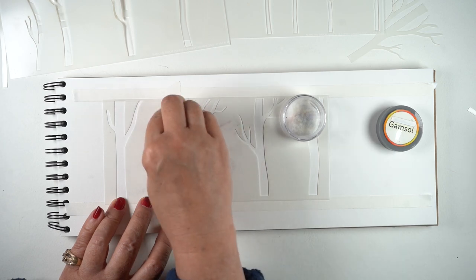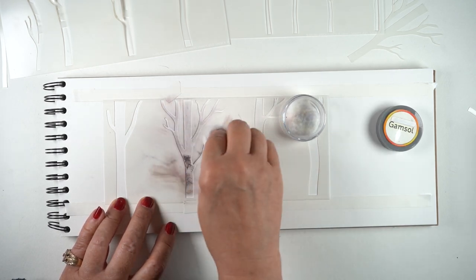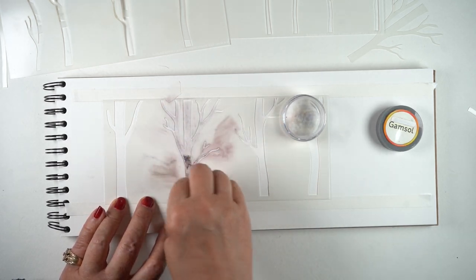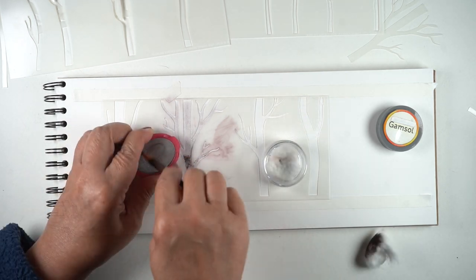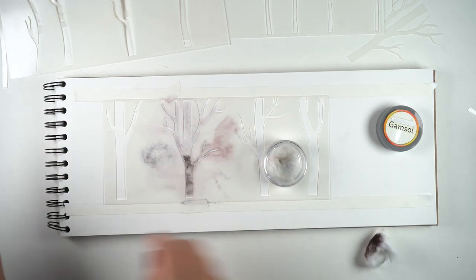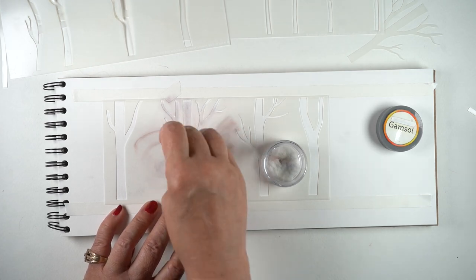And my gamsol on a cotton ball—I put it in a little container so I don't spill it on my desk—and that blends it. You can see that it makes sort of a liquid on the surface of the stencil.